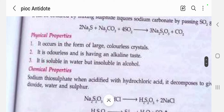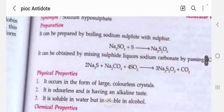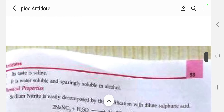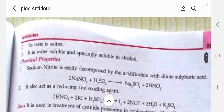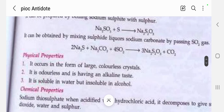The physical properties of sodium thiosulfate: it occurs in the form of large colorless crystals with an alkaline taste. It is soluble in water but insoluble in alcohol. This differs from sodium nitrite which is sparingly soluble in alcohol — sparingly soluble means somewhat soluble, whereas sodium thiosulfate is completely insoluble in alcohol.